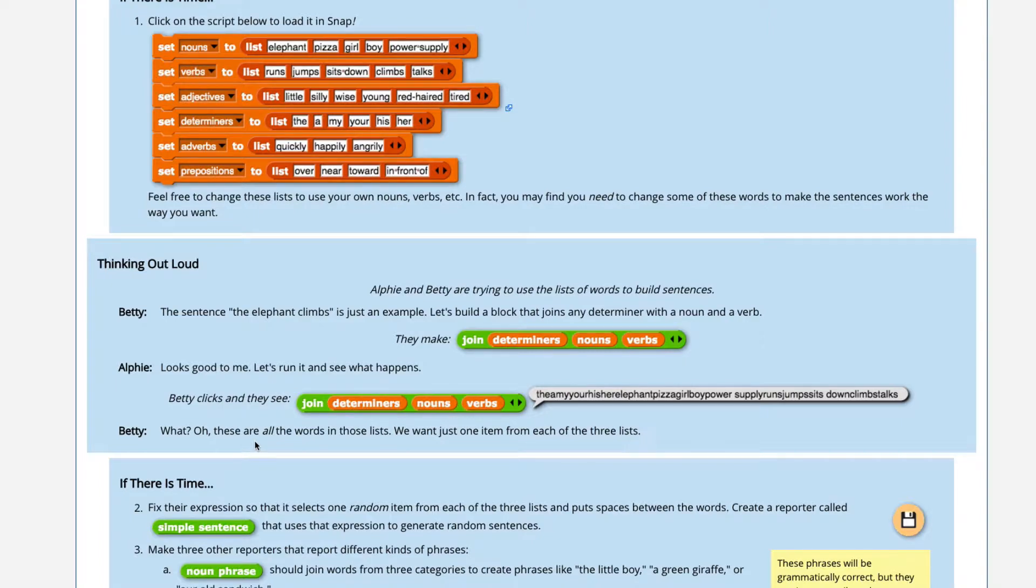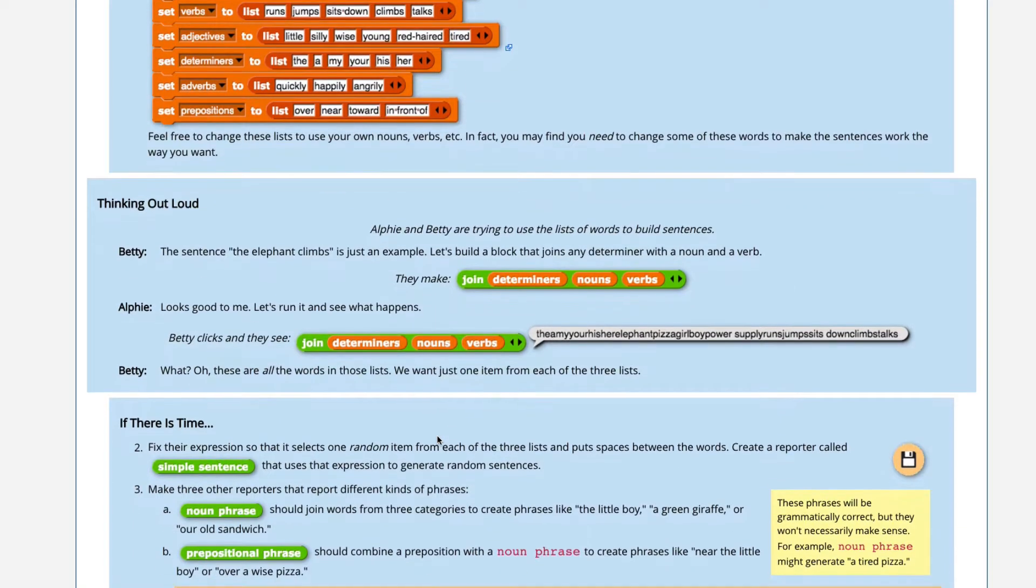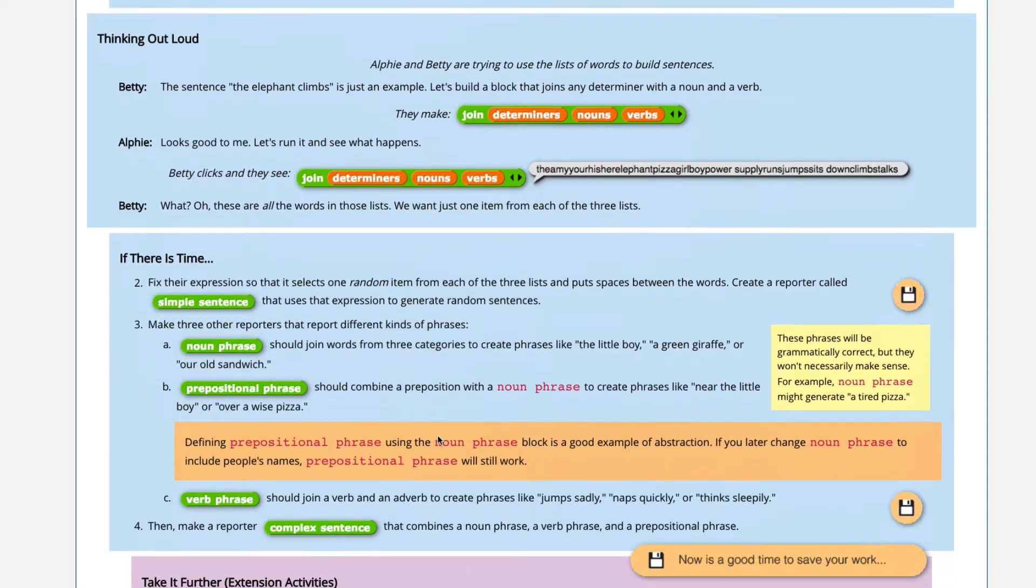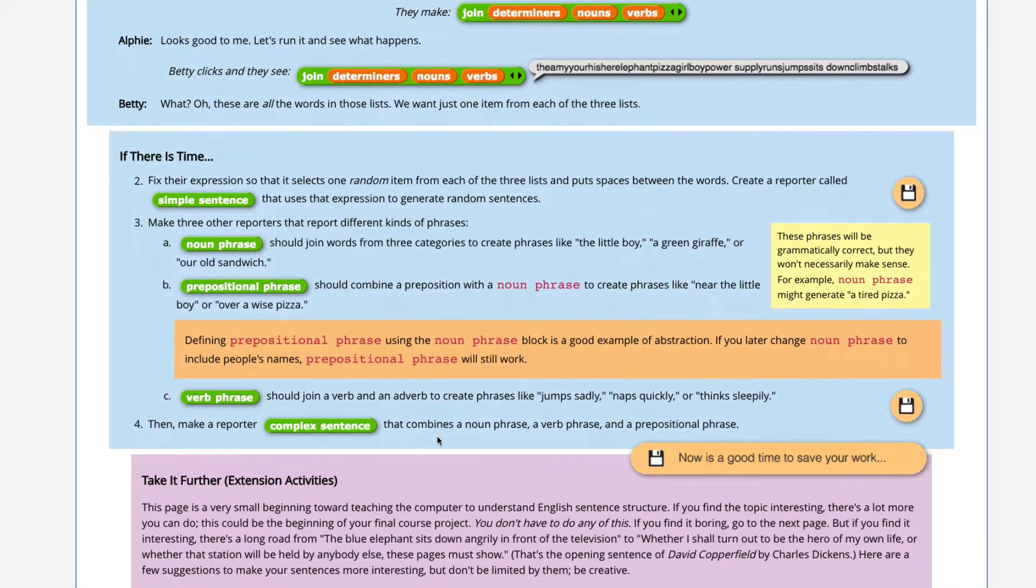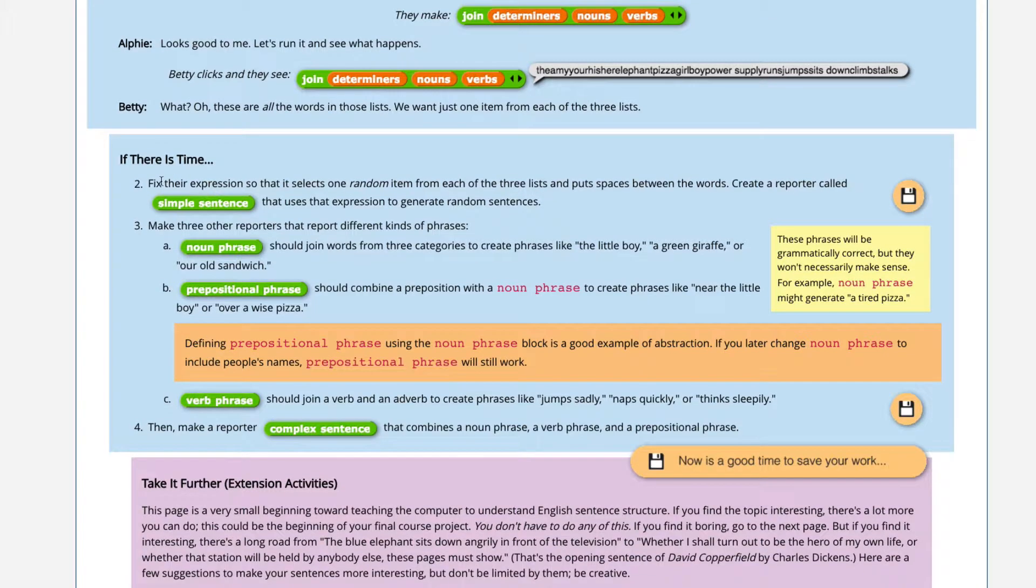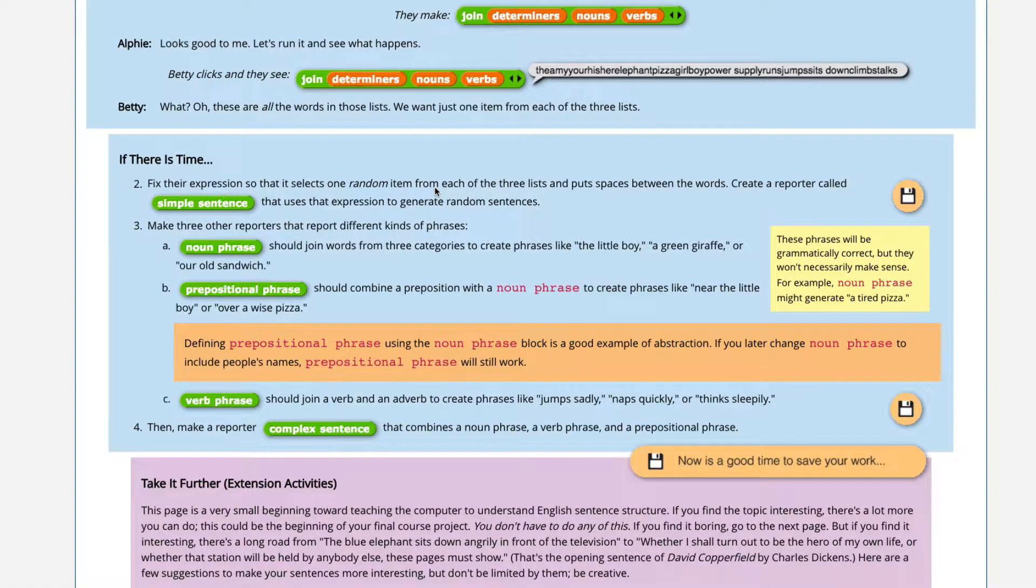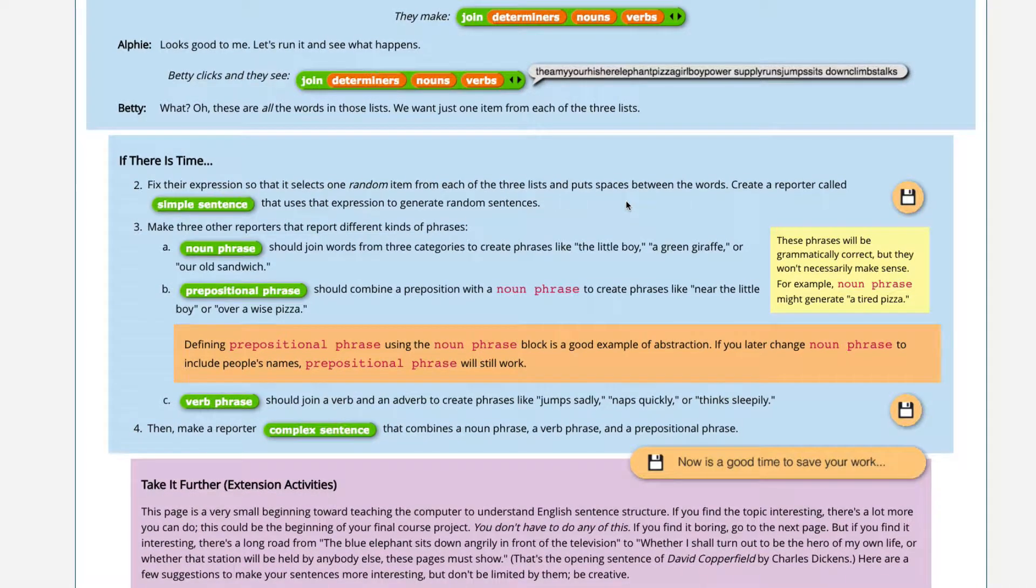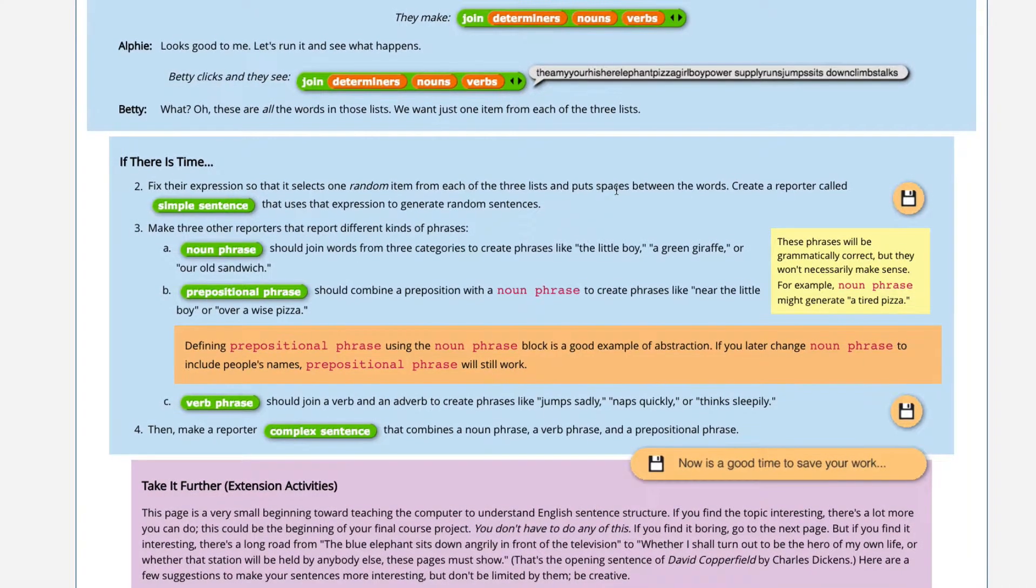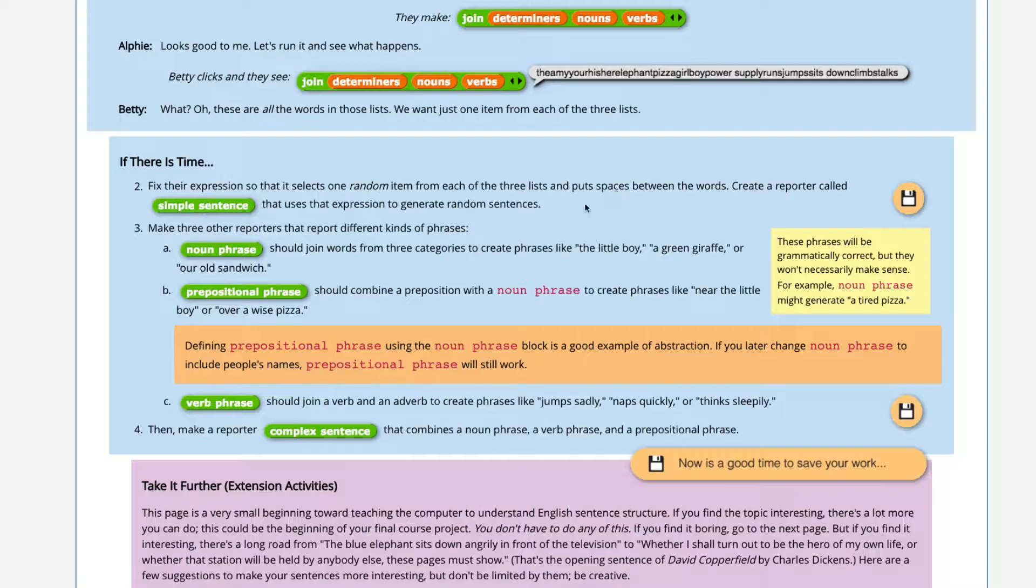Betty says, wait. These are all the words in those lists. We want just one from each of these lists. So if there's time, fix their expression so it selects one random item from each of these three lists and put spaces between the words.